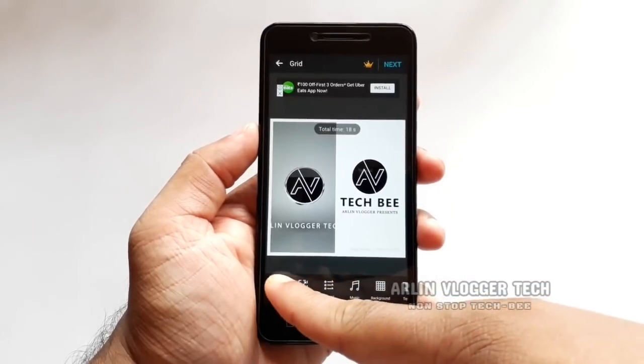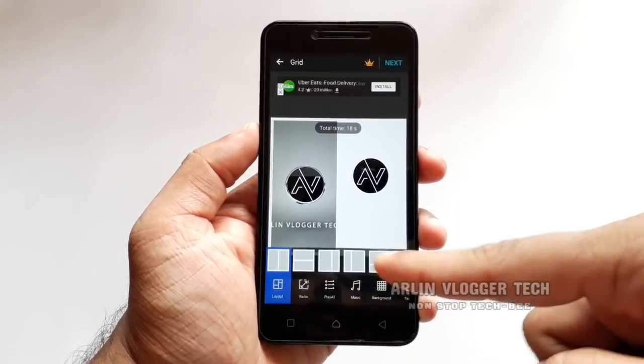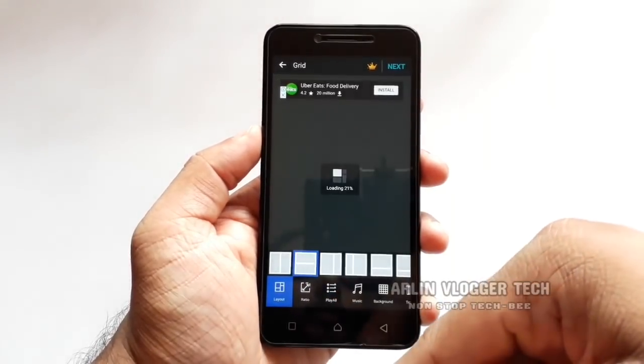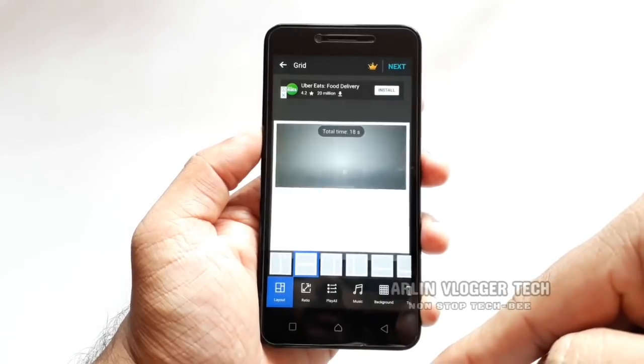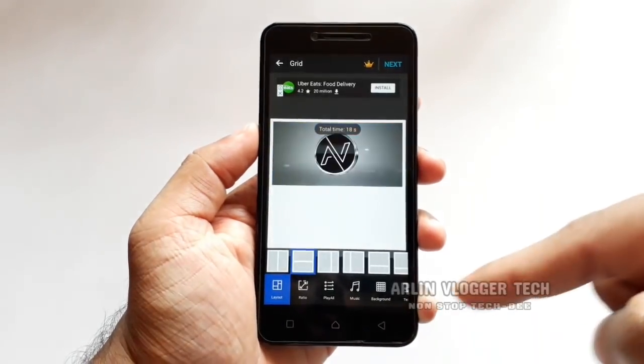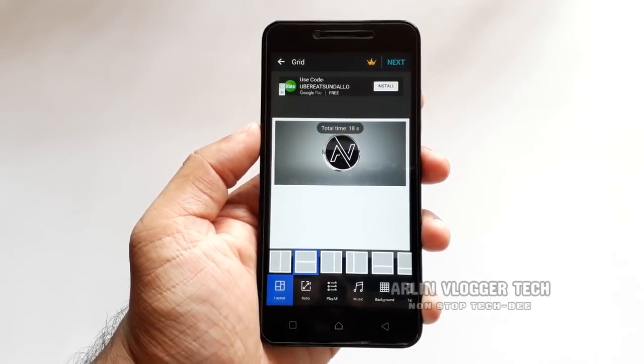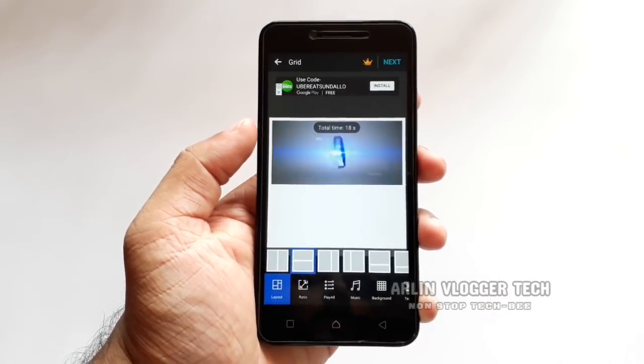That's why you have to change the layout. We have to change the layout, but you can also change the layout in another layout option.